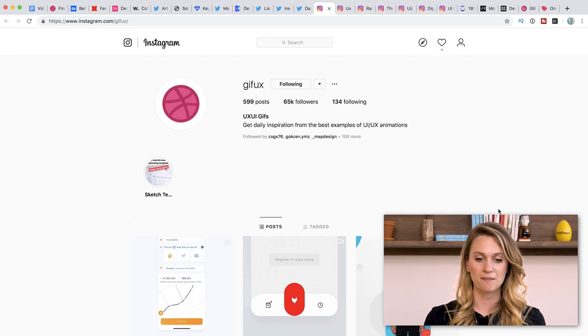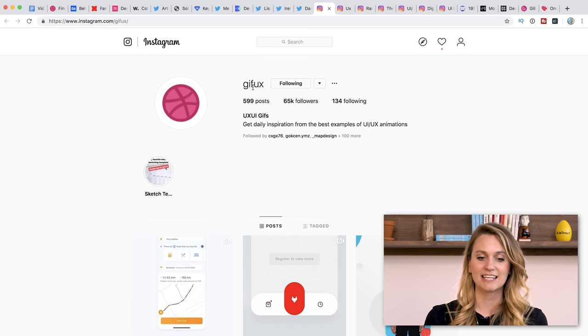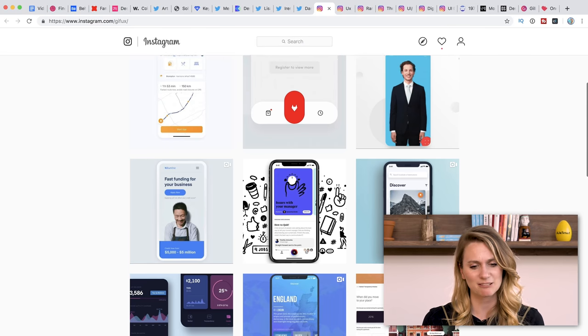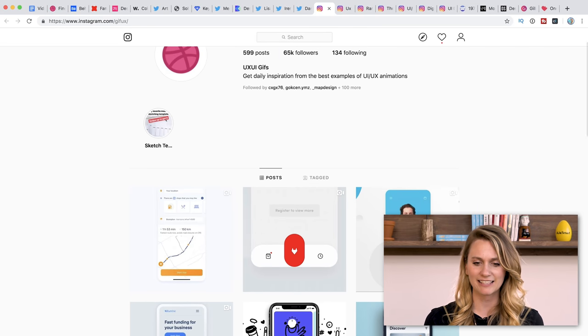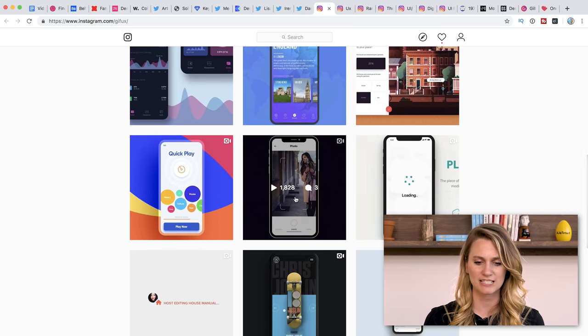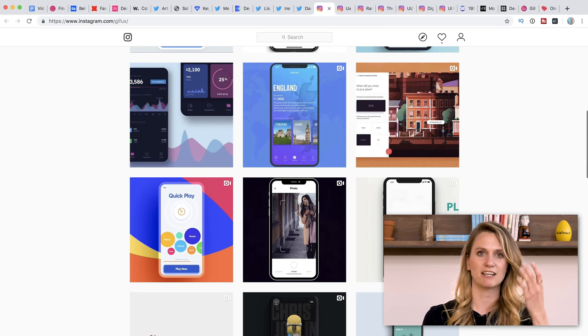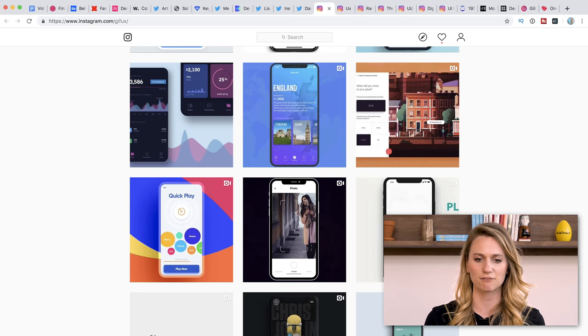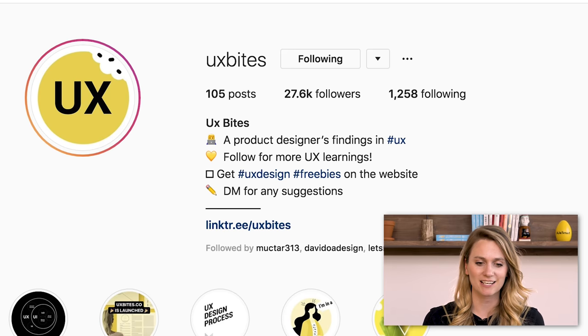Okay, let's move on to Instagram — we've got a lot of really cool Instagram profiles to show you. The first one is GifUX. It's just so clean, nice, and simple. It posts daily and it's all about UX and UI. It's gorgeous. It's nice to have these kinds of things in your feed as a reminder every time you're scrolling — these glimpses of things that can inspire you and keep you in the know.